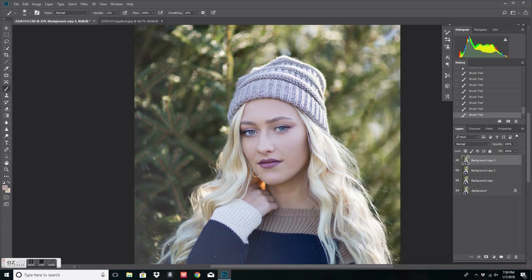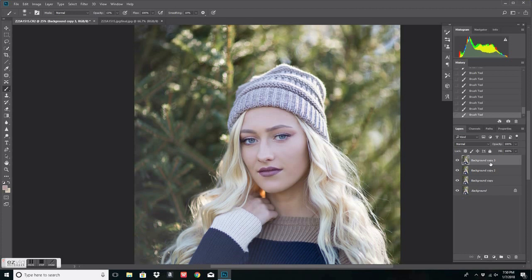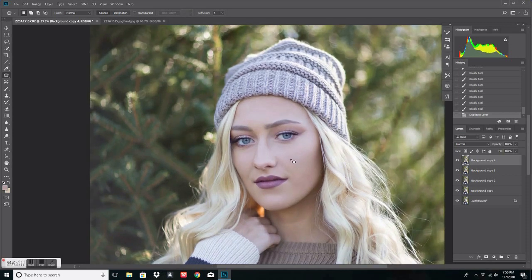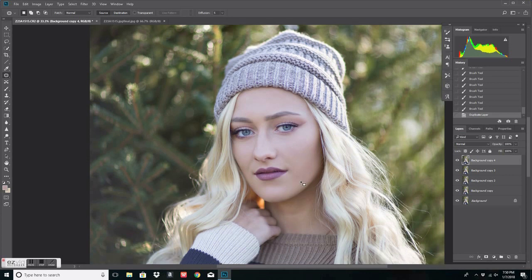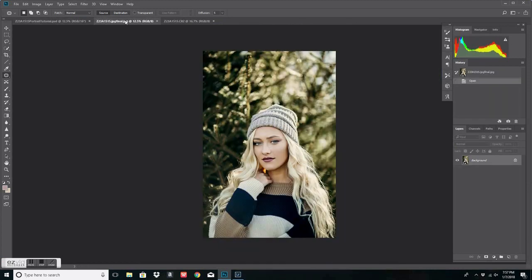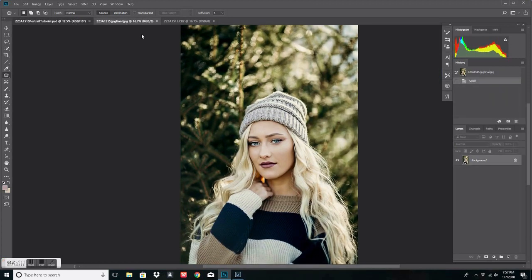We're going to go ahead and duplicate the layer and this is where I do additional detailed blemish work. I'll actually go back and get very detailed because from far away, this part is a little bit lighter, this part is a little bit darker — I pay attention to all of that.